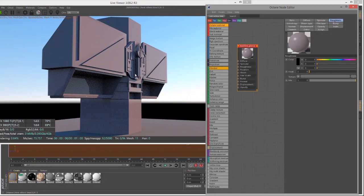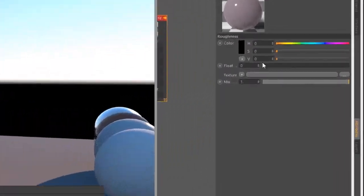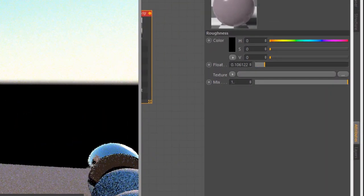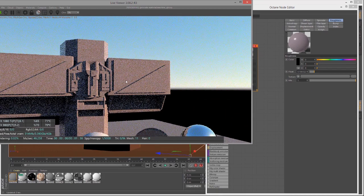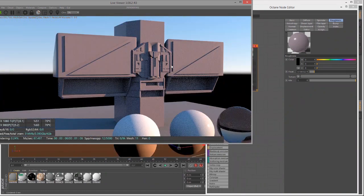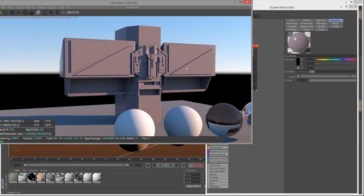As I decrease the Roughness, the surface becomes more mirror-like. As I increase it, the highlight and the reflection spread out across the surface. The Glossy material is great for smooth, opaque surfaces — things like painted metal, opaque plastic, or wood with a little bit of shine to it.